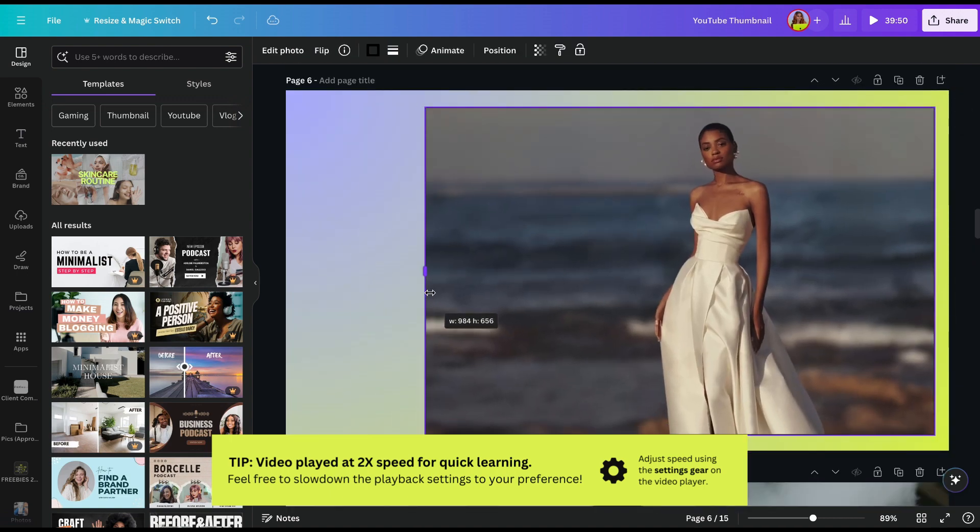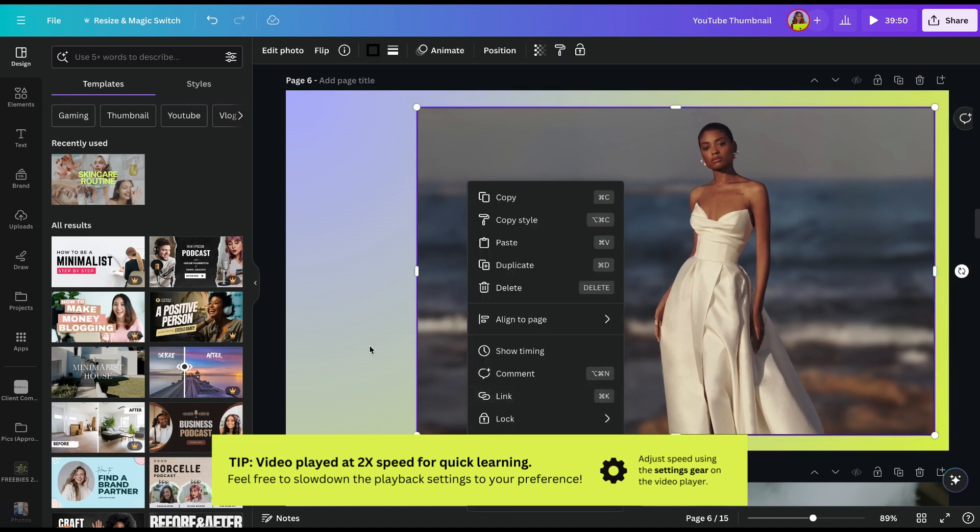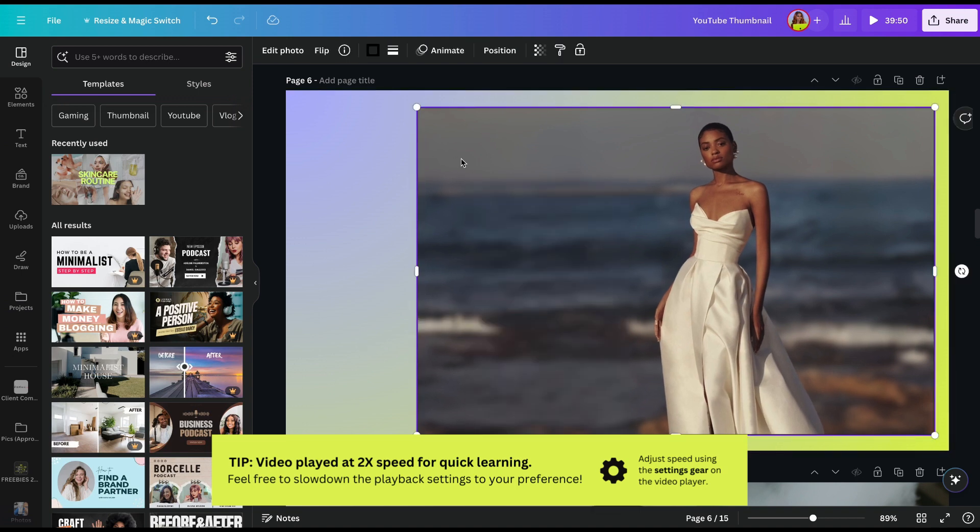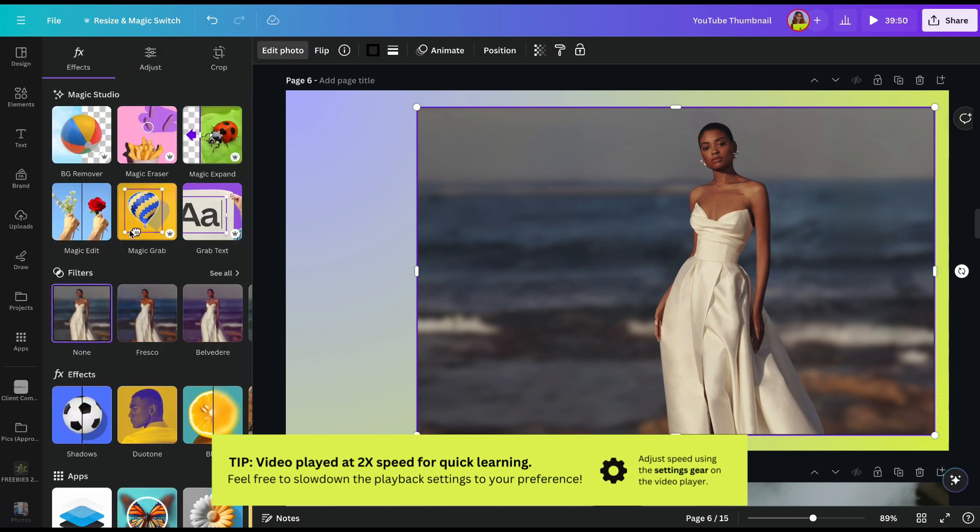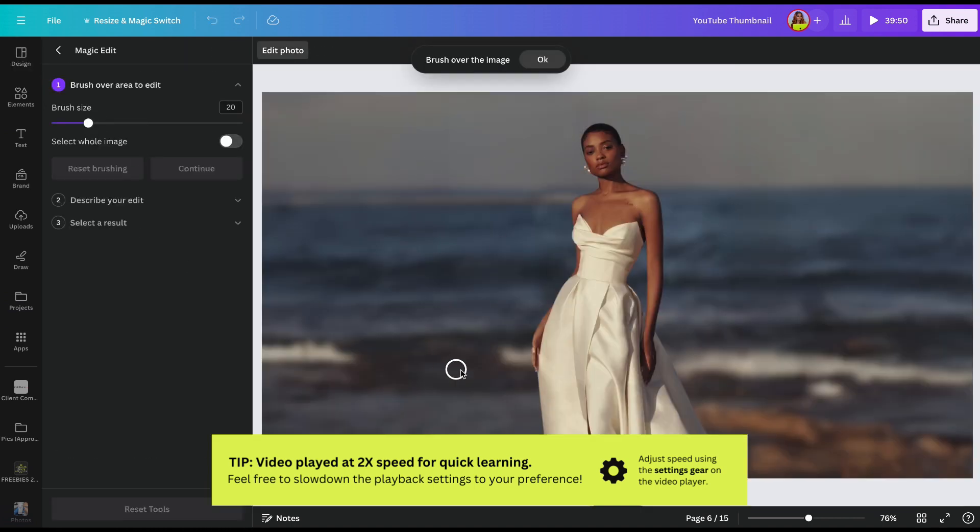Wow, I'm actually kind of blown away because that was what I expected. I'm telling y'all, don't sleep on Canva. We're going to go to Edit Photo and then we're going to go to Magic Edit.